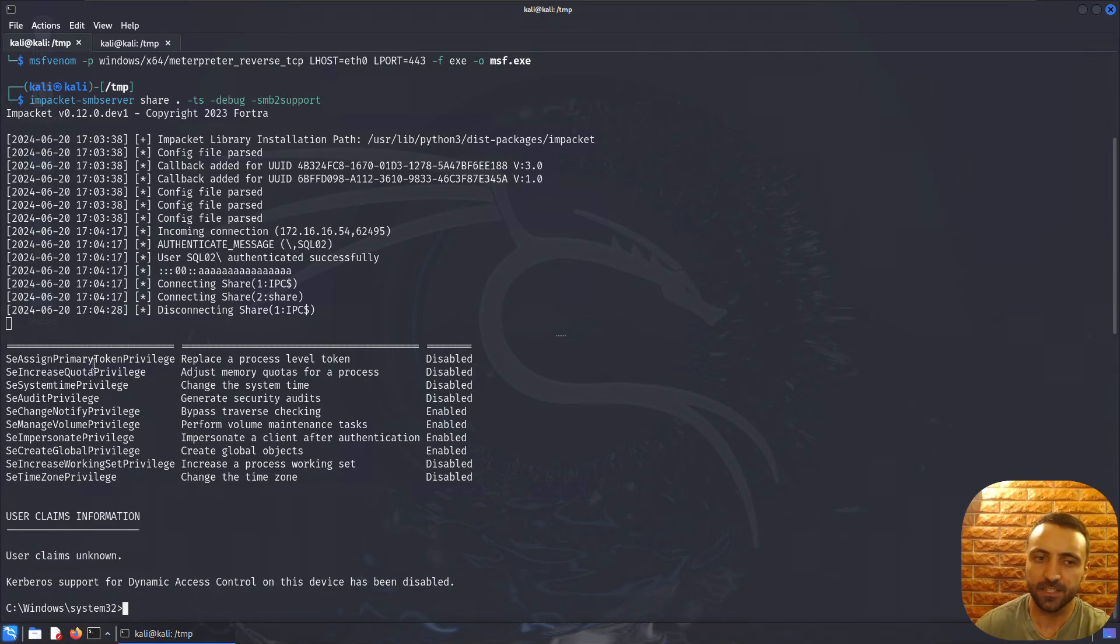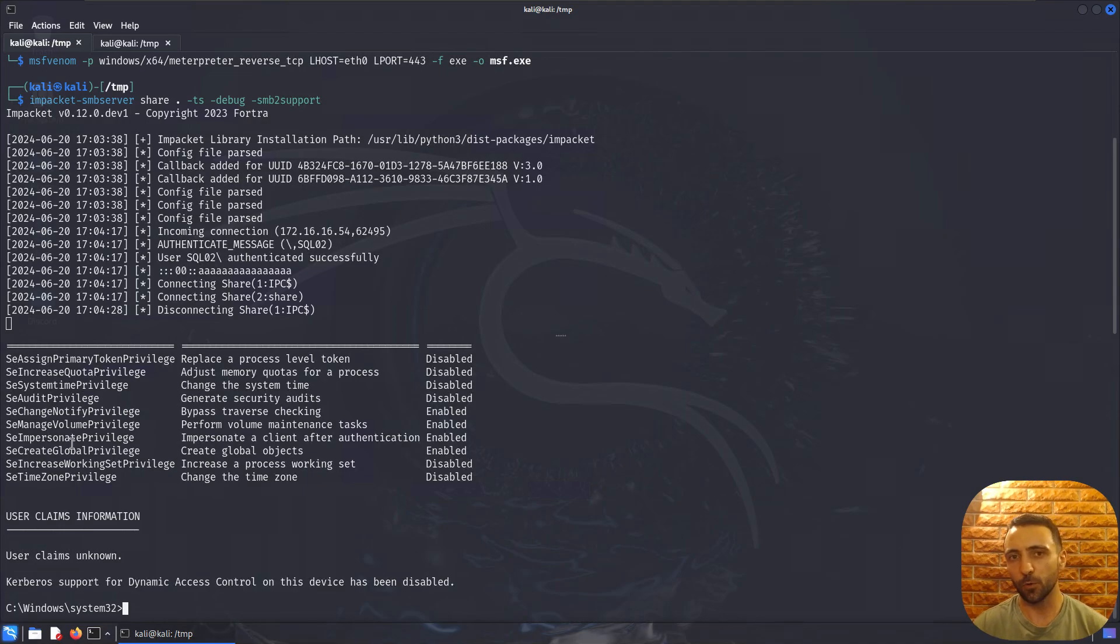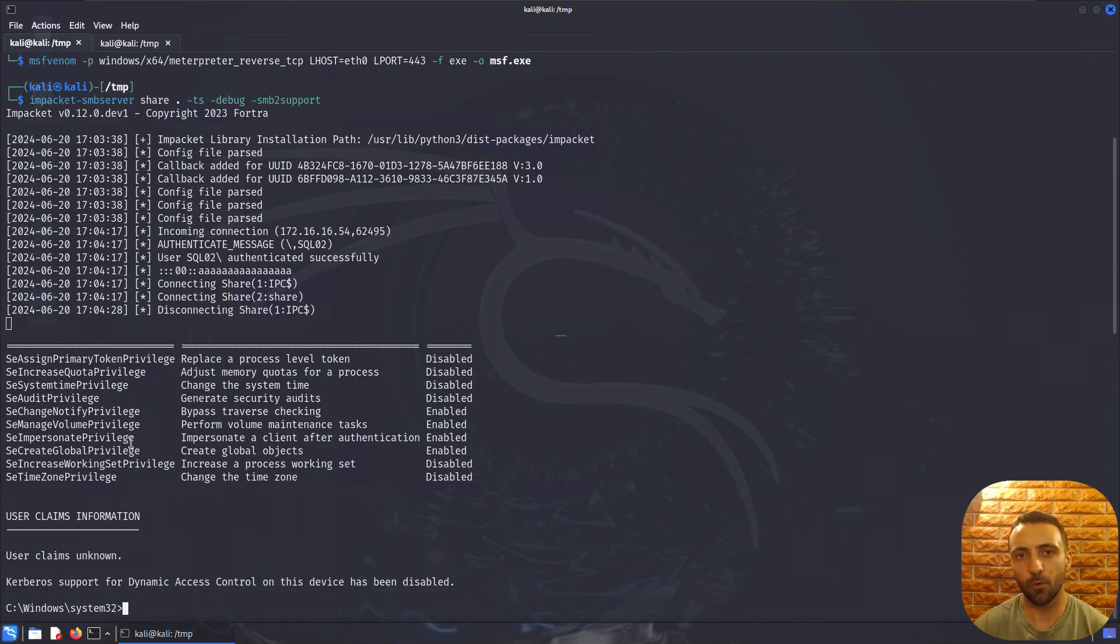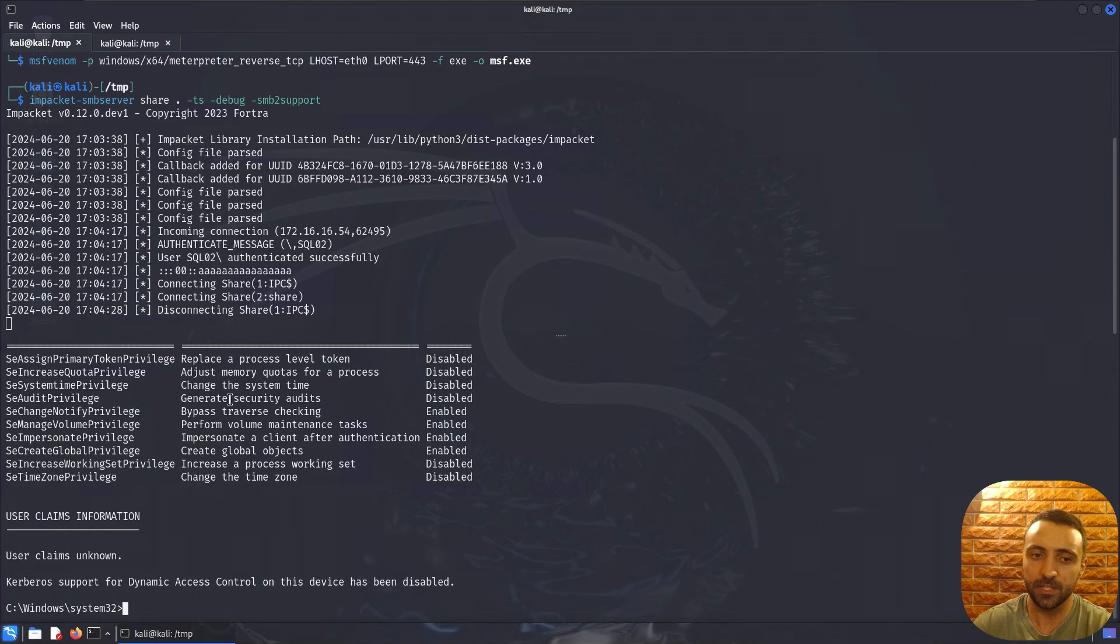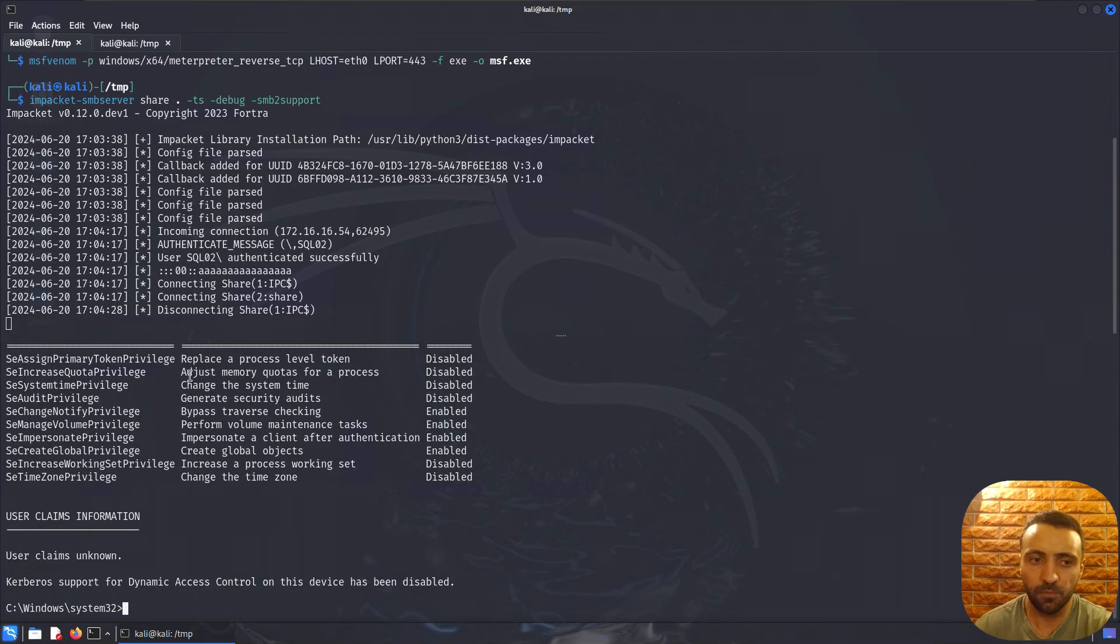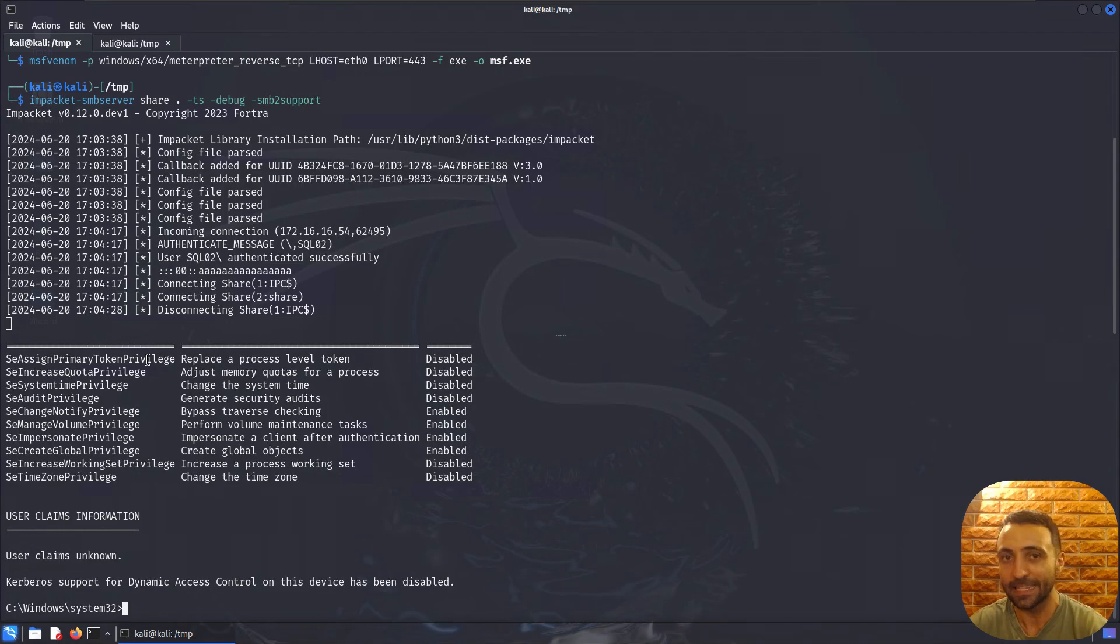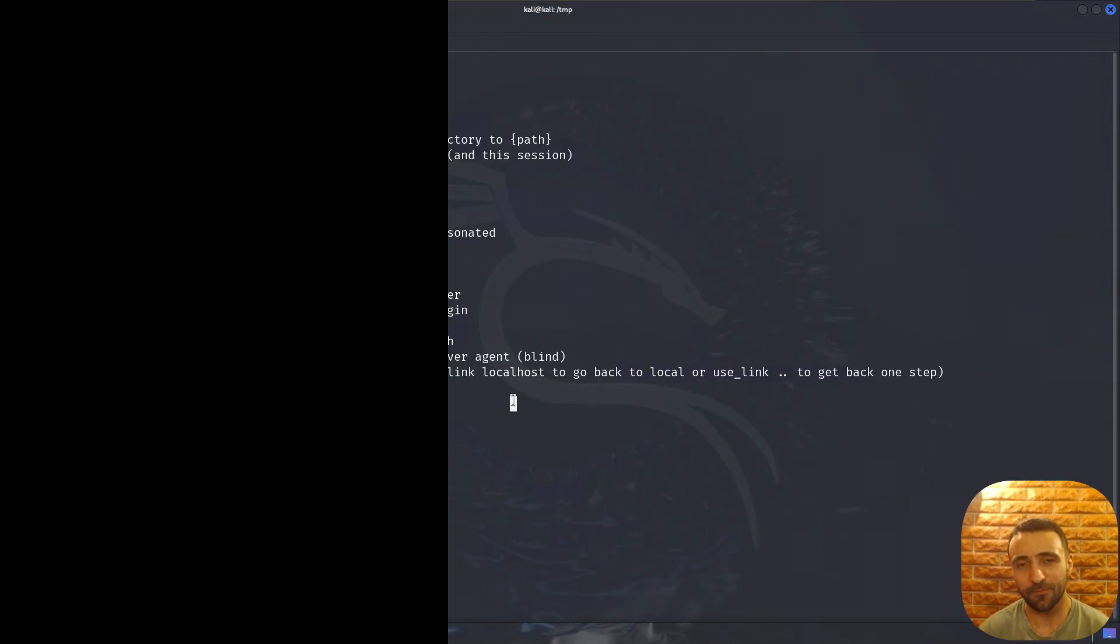If you see something like SeAssignPrimaryToken privileges or SeImpersonate privileges, which usually Windows service accounts have, you are most likely already system on the box because you can exploit or utilize potato attacks like Juicy Potato, Rogue Potato, or any other potato like God Potato which abuses this design in Windows systems. Pretty much each service account can be forced into system or escalated to system.